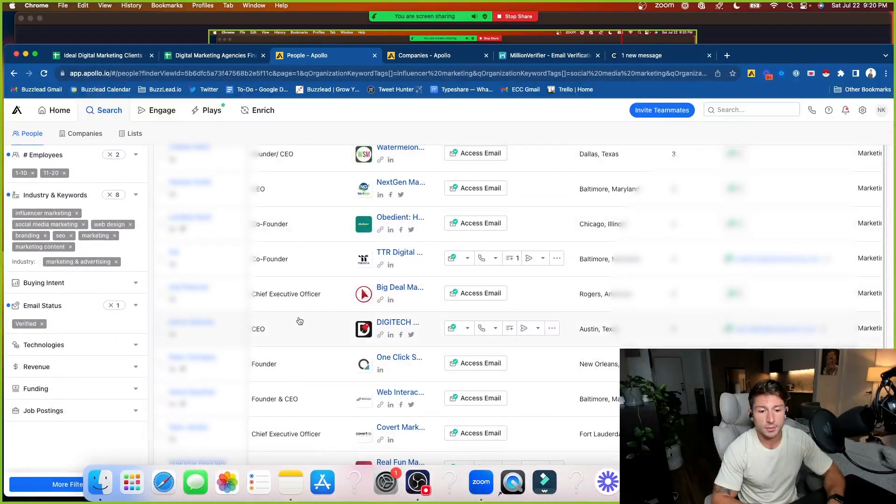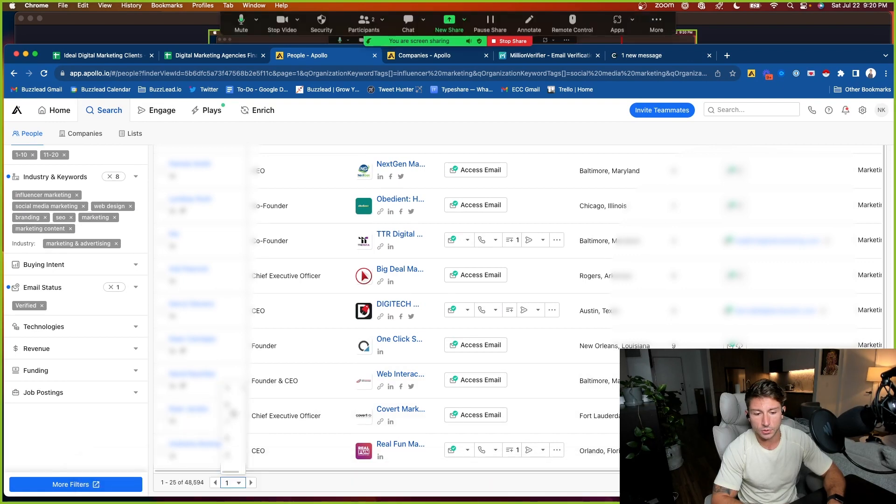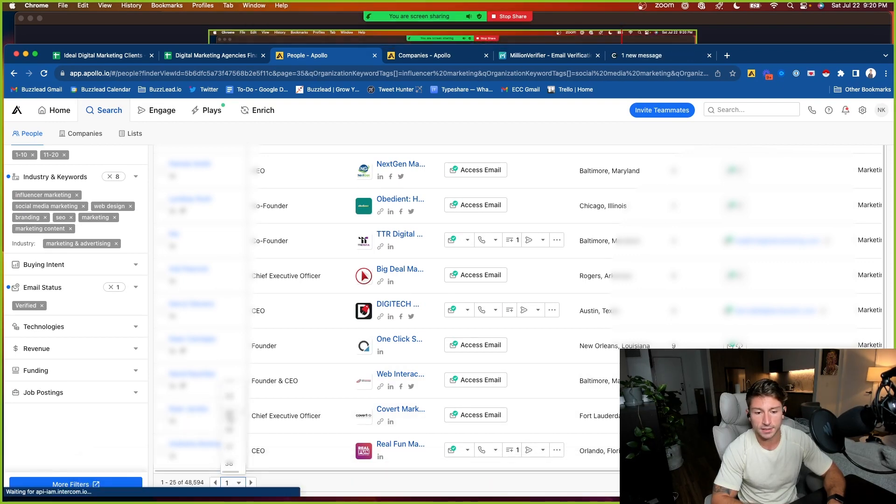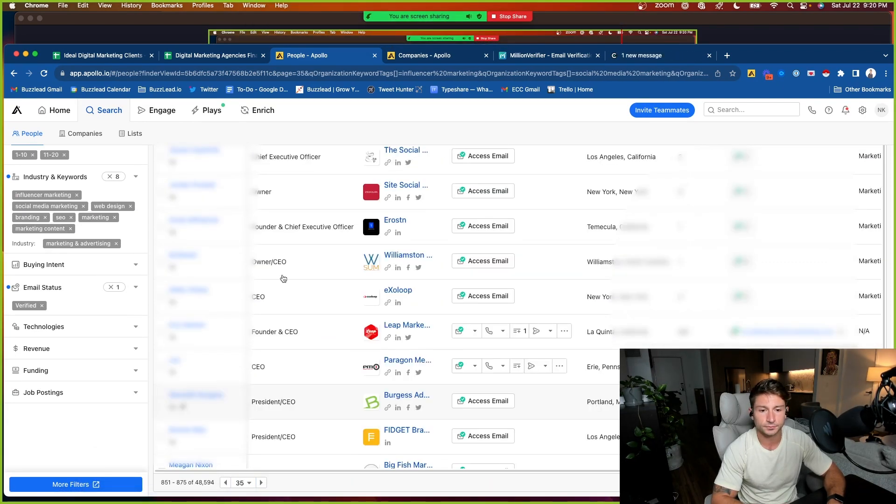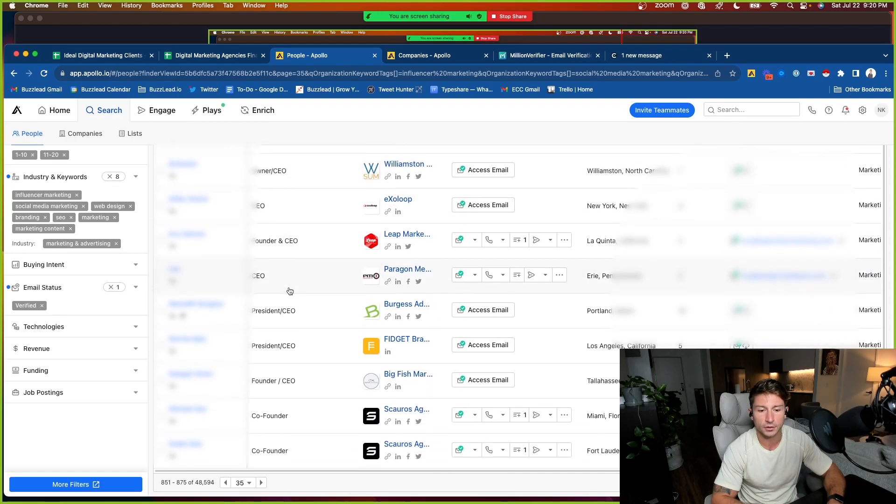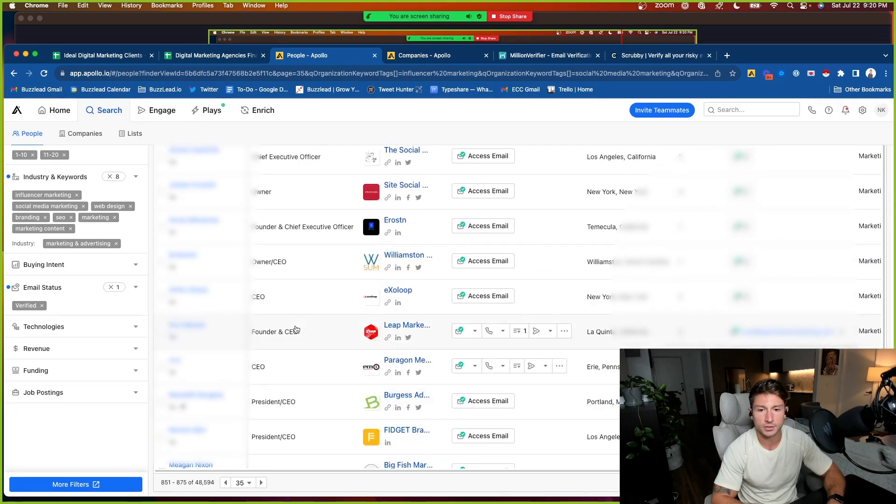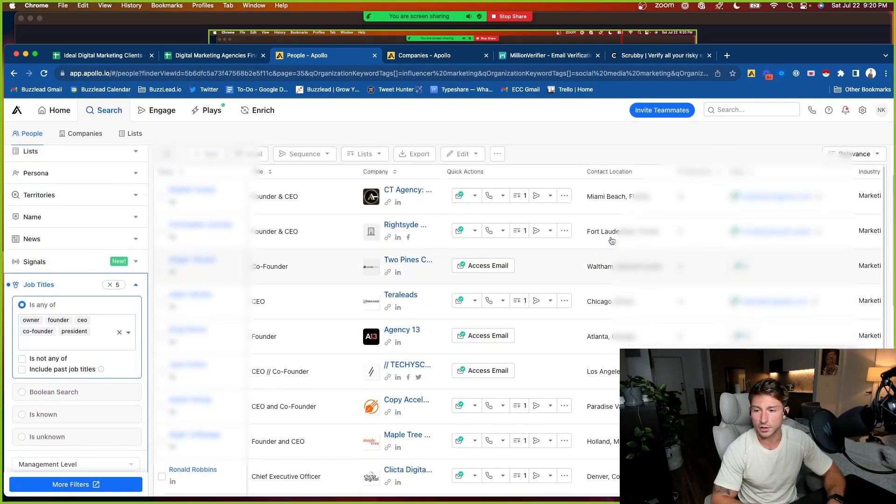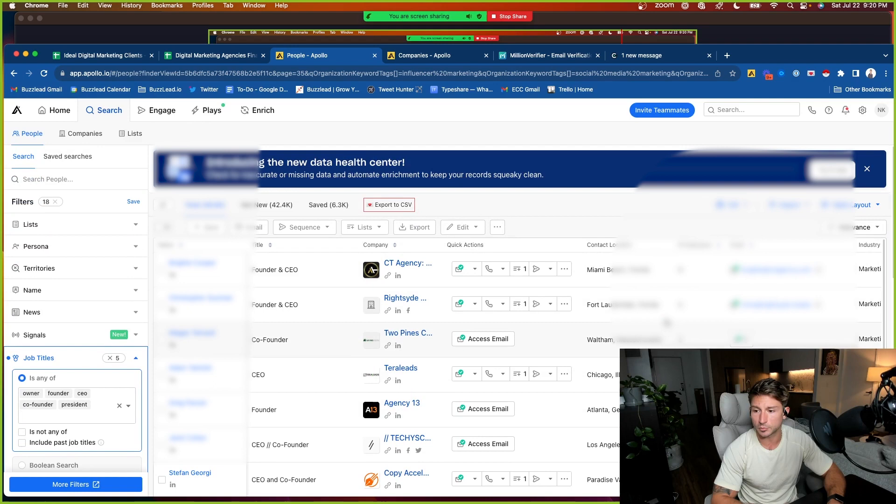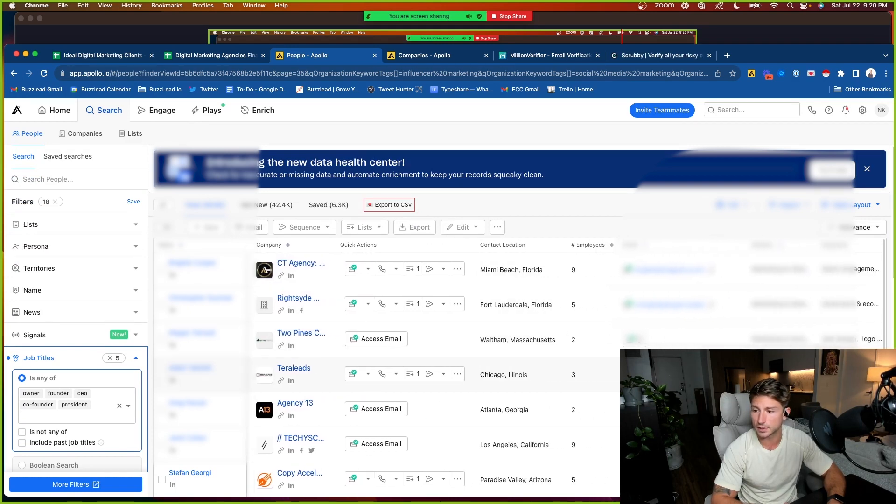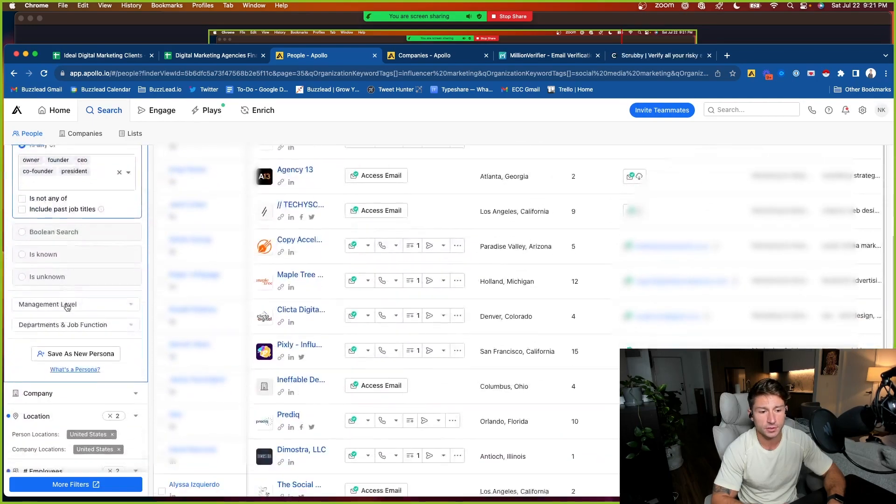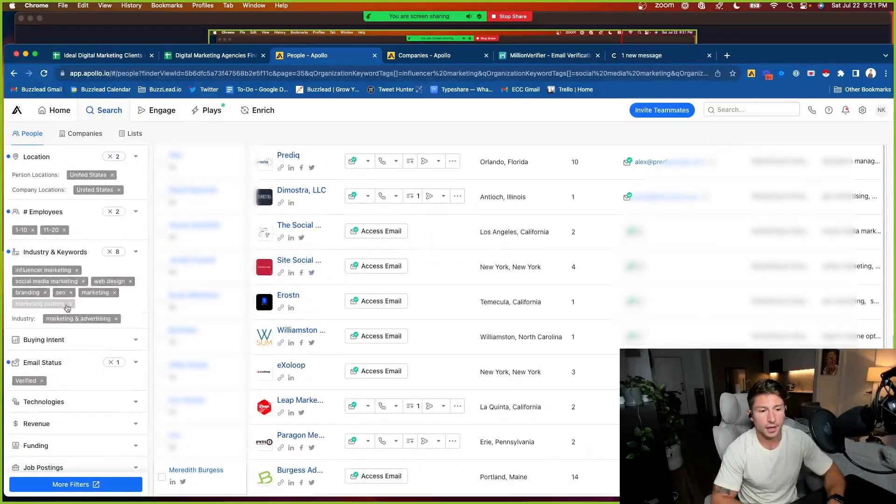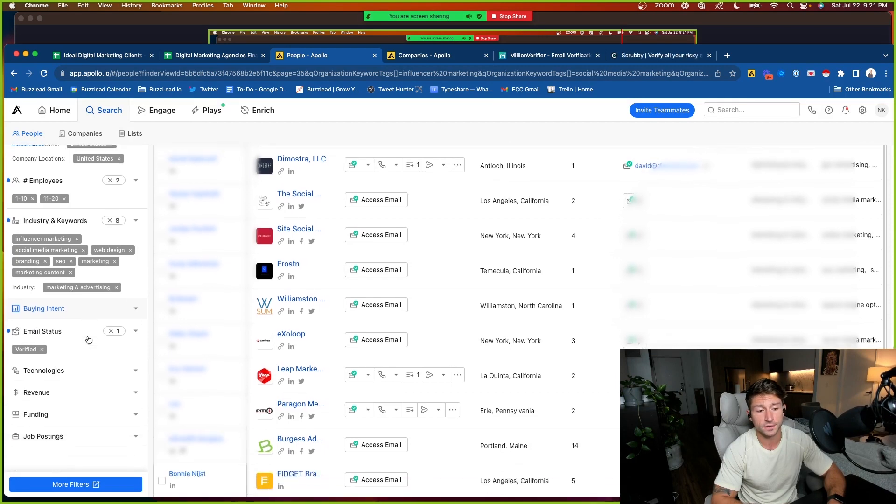And you could just keep on scrolling, see if everything matches your data. Scroll to some of the further pages here to see if it's still accurate. Founder, CEO, owner. This all looks good. You could also see the amount of employees. You could see their email addresses, keywords here. But now we've got 42,000 results and it's totally up to you how much further you want to filter this.